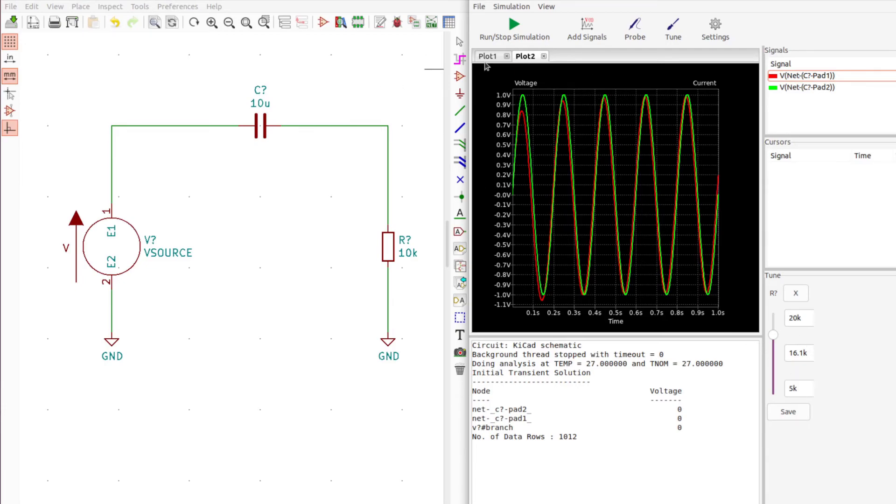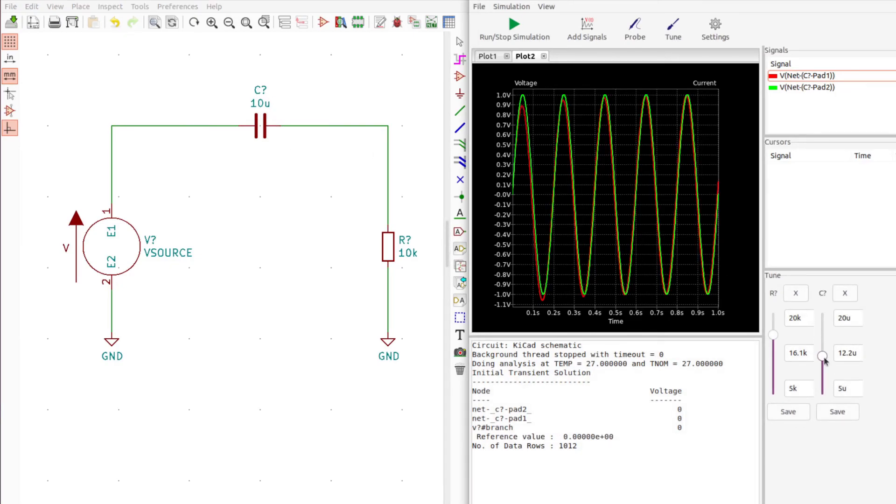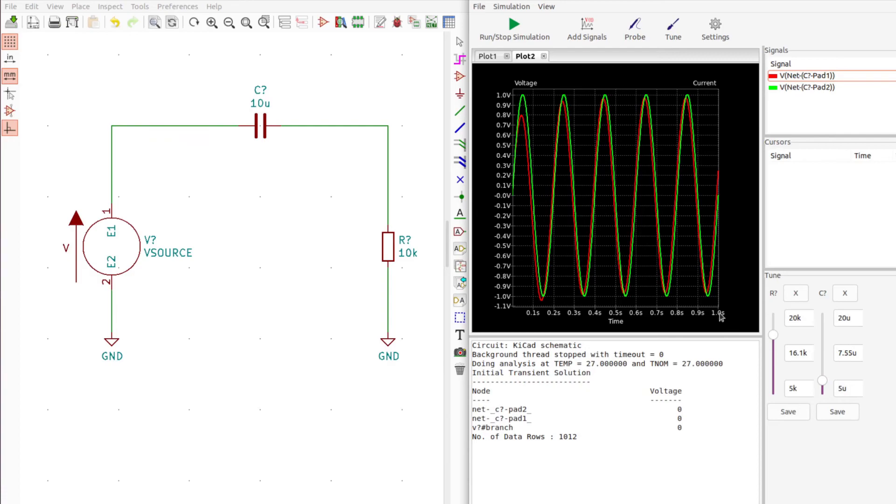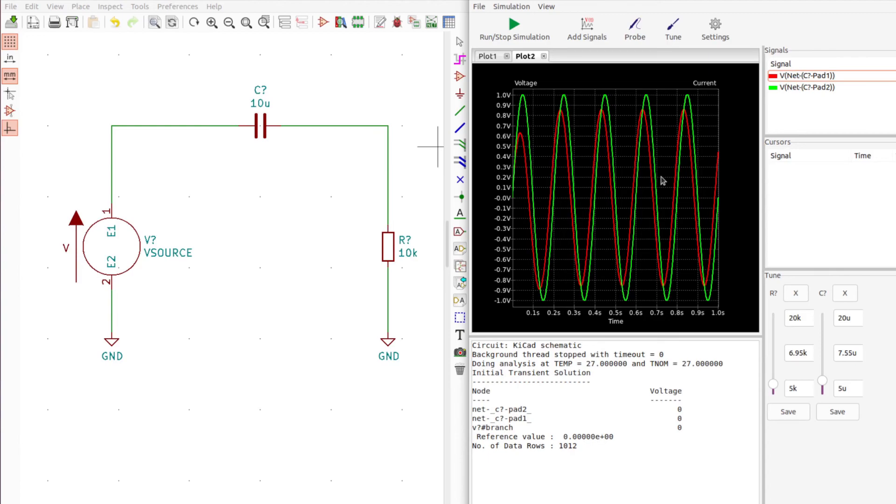We can also tune the capacitor so we can see what happens as we raise that up or lower it. We can adjust the frequency response of our circuit by adjusting these components and seeing what the outputs will look like before we actually go build something, so that's pretty useful.